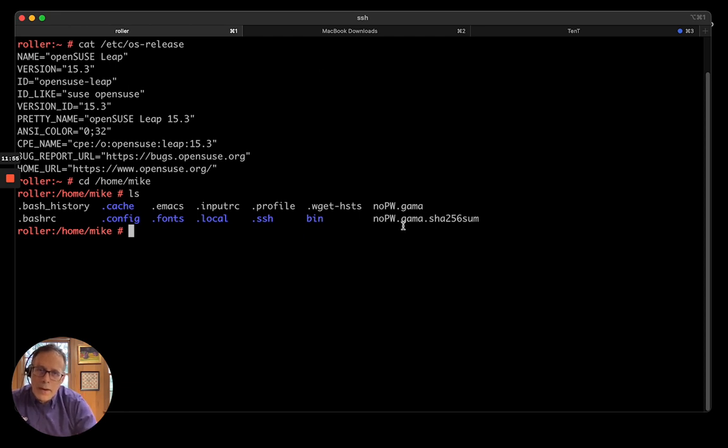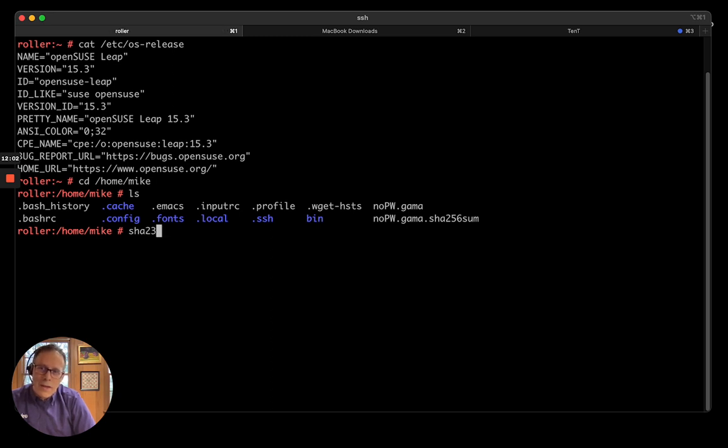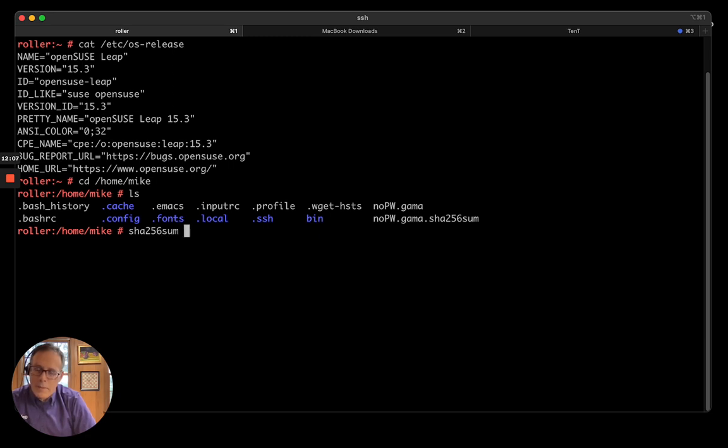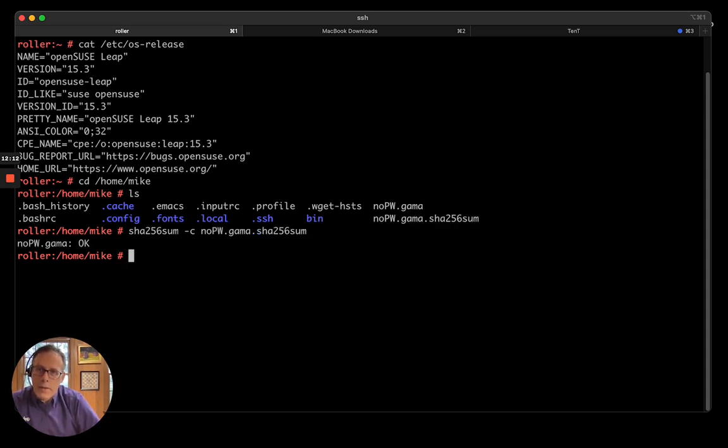And so, I've SCPed these files into my home directory. Here they are. The first thing I want to do is check to make sure that no one tampered with these. So, I can do SHA-256 sum minus C. Then you give the checksum file name. Okay, those are okay. Good.